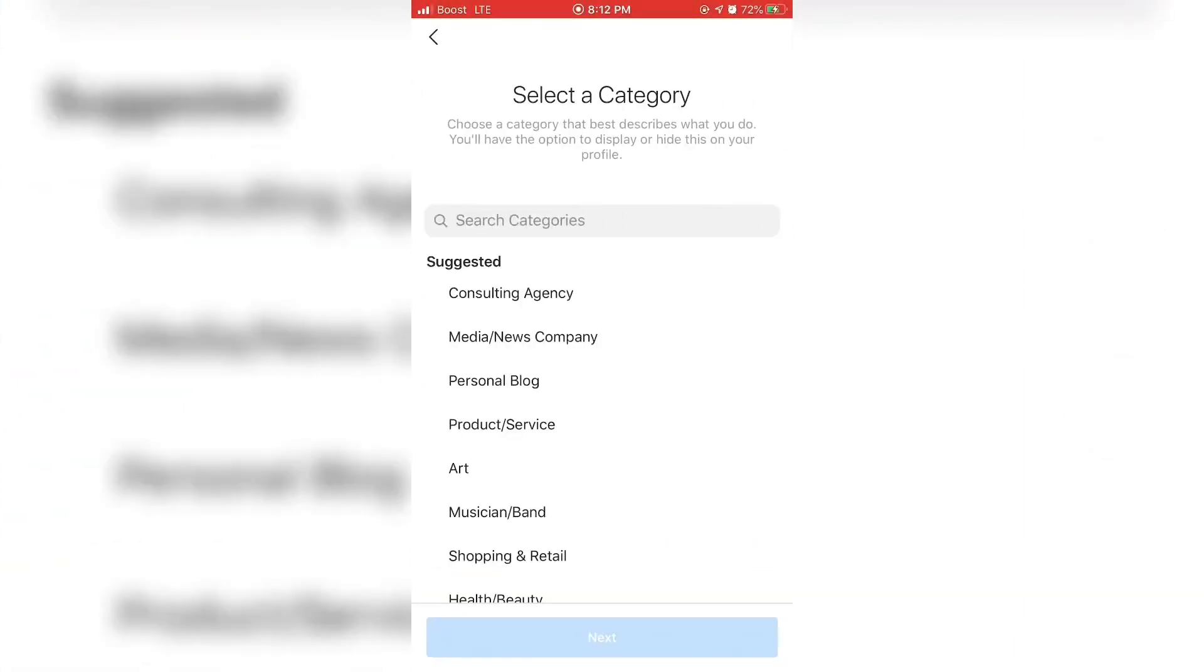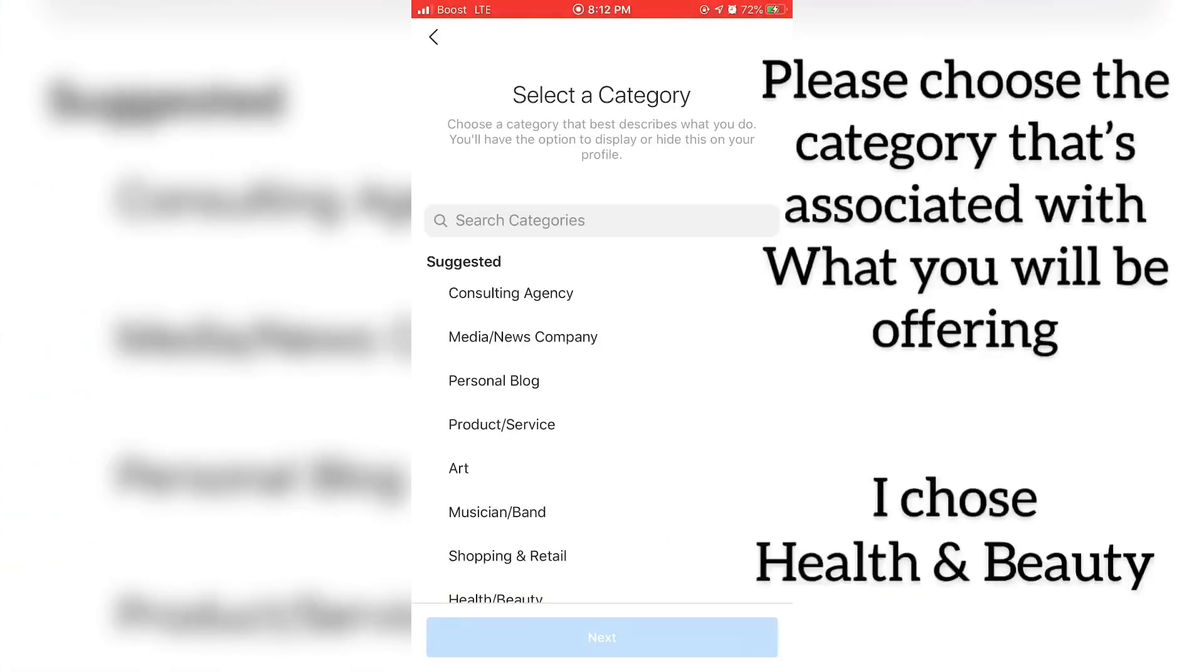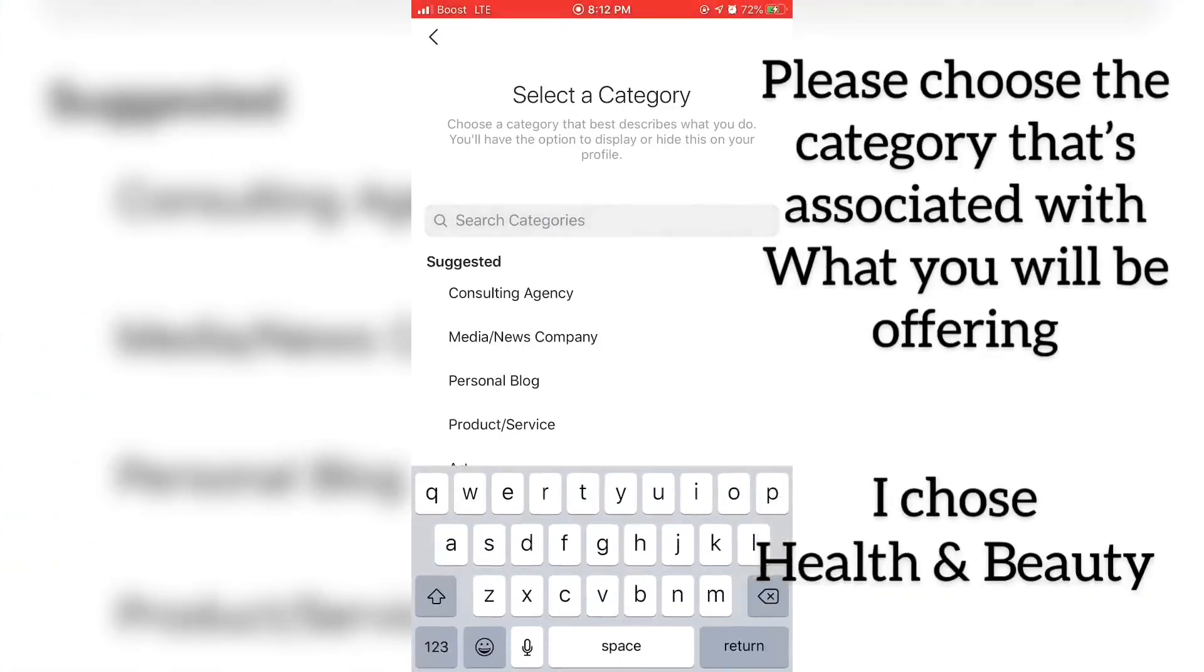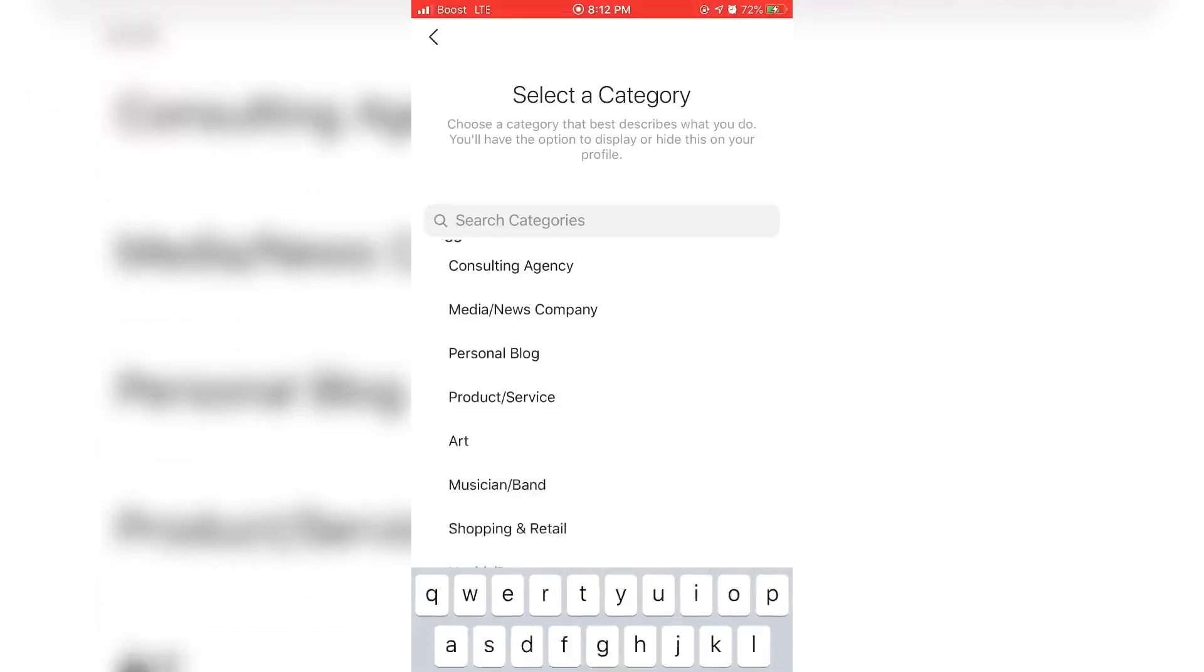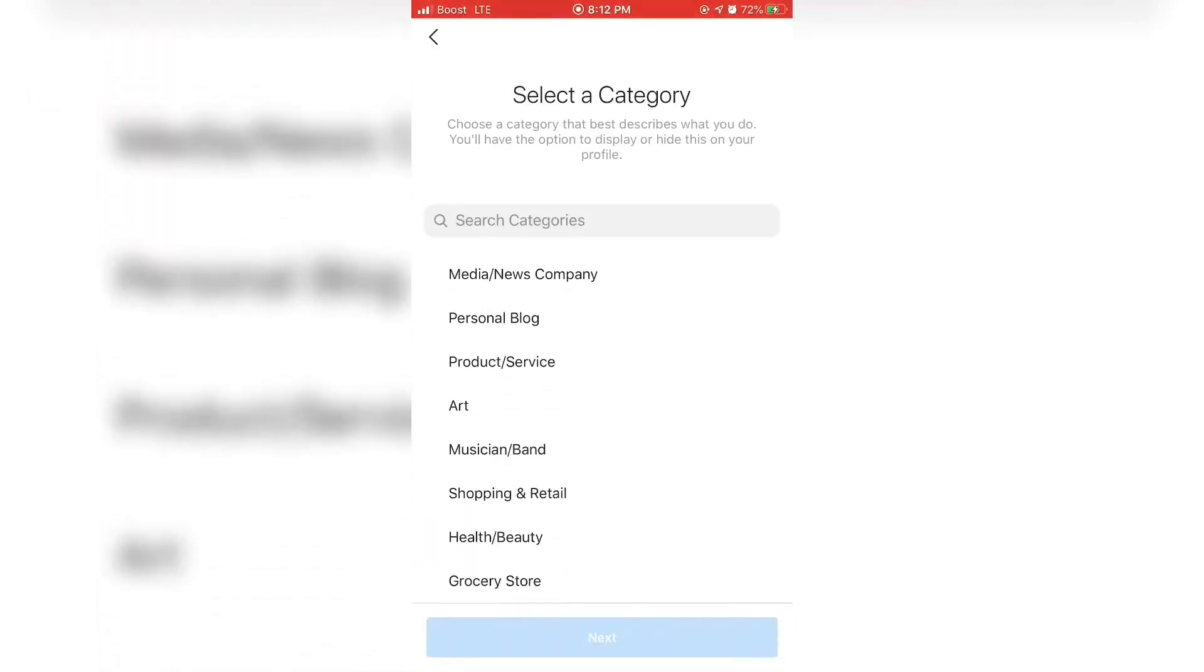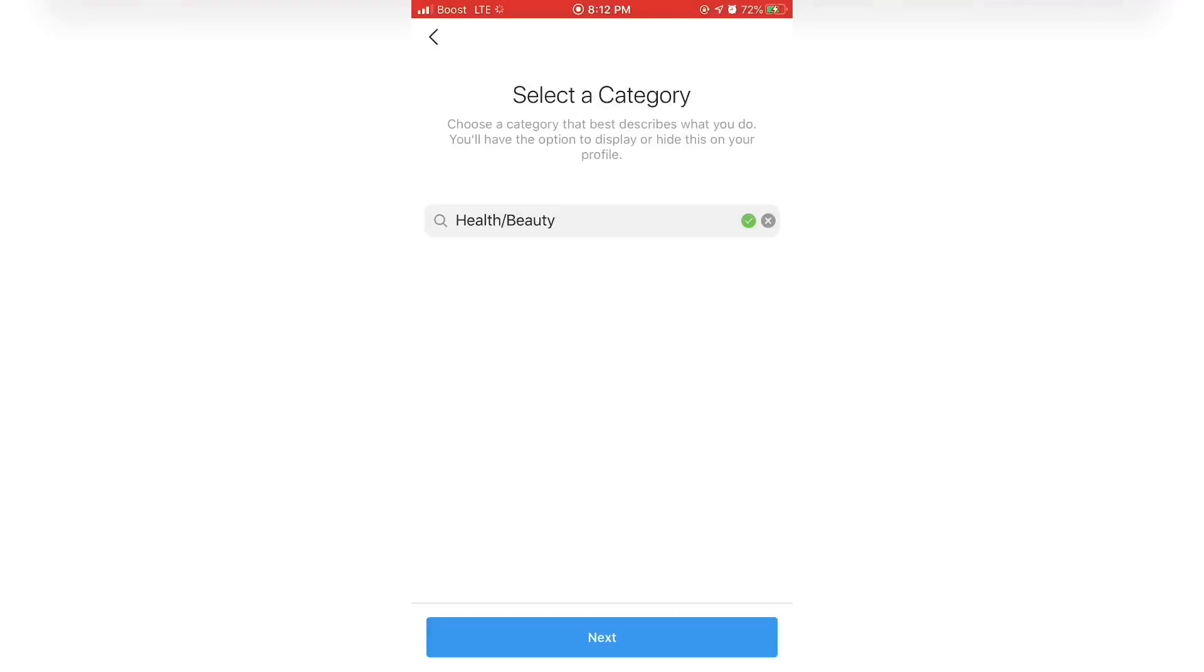I suggest you create it at the same time using the same name as your Instagram business account.